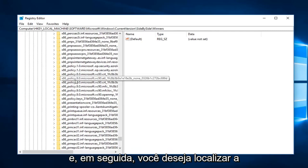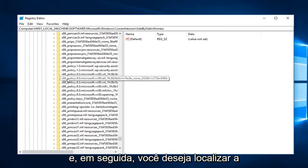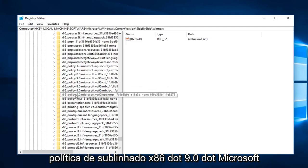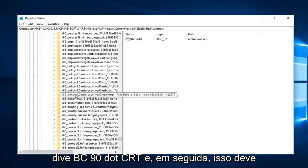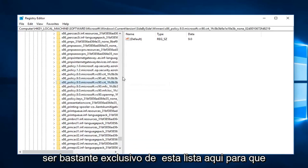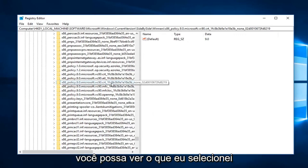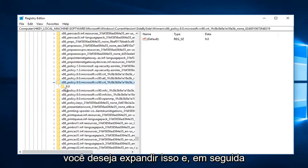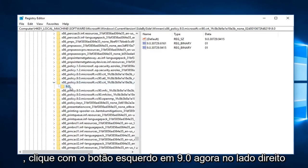You want to locate the x86_policy.9.0.Microsoft.VC90.CRT. That should be pretty unique from this list here. You can see the one that I've selected. You want to expand that and then left click on 9.0.